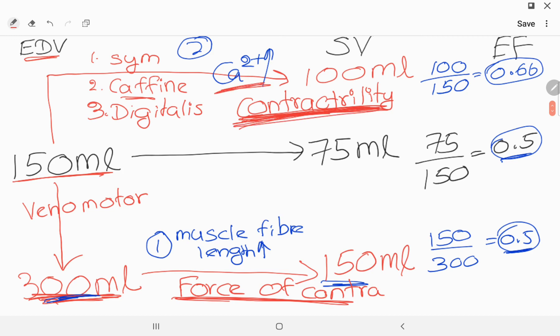This will cause an increase in ejection fraction. I think you now understand the difference between the two terms: contractility and force of contraction.